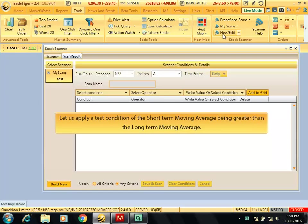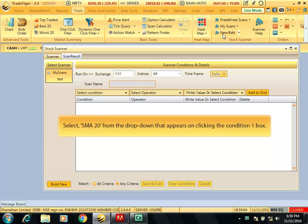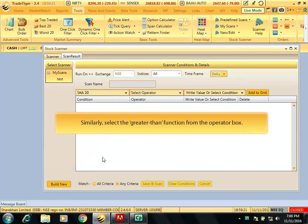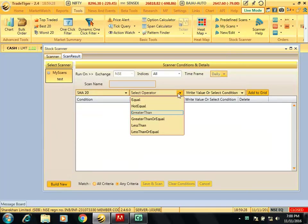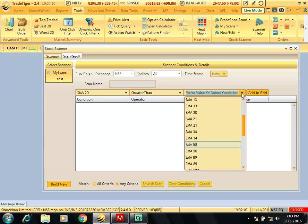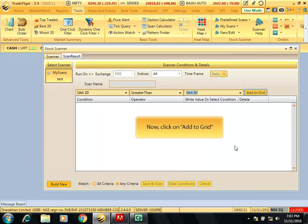Let us apply a test condition of the short term moving average being greater than the long term moving average. Select SMA 20 from the dropdown that appears on clicking the condition 1 box. Similarly, select the greater than function from the operator box, and select SMA 50 in the condition 2 box. Now, click on add to grid.